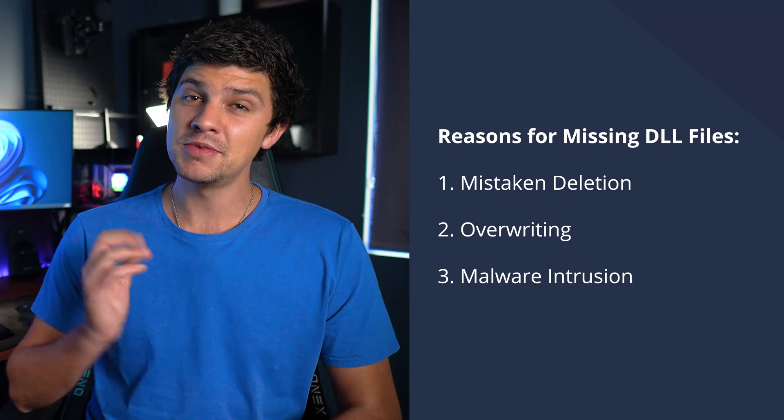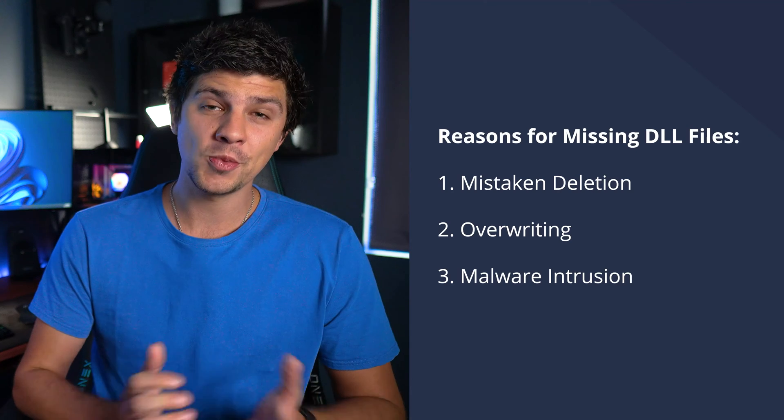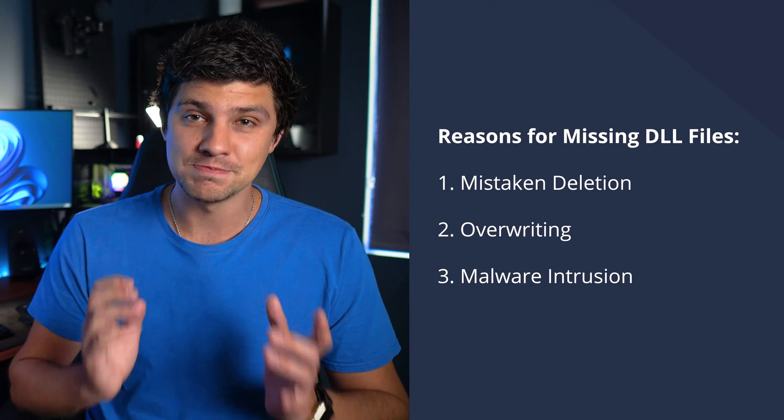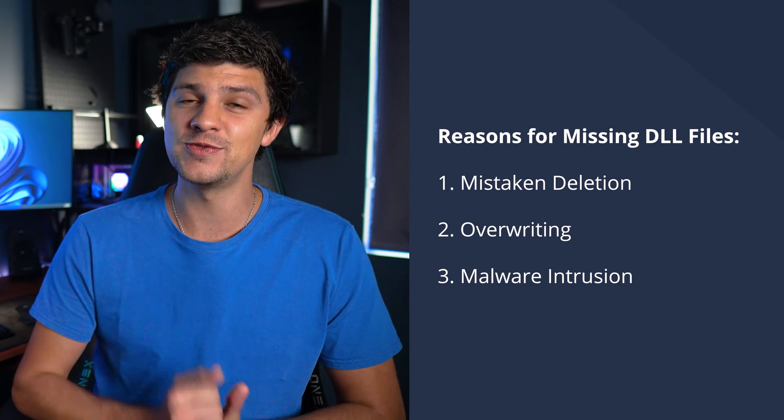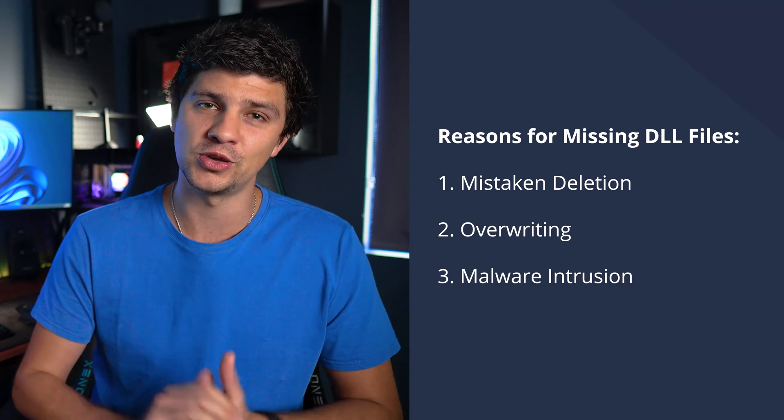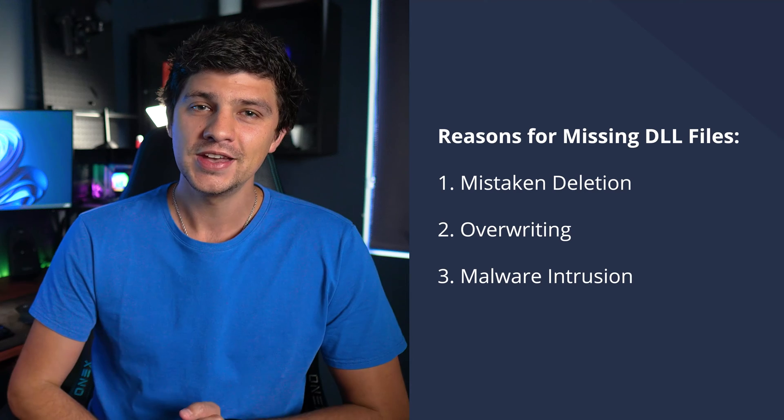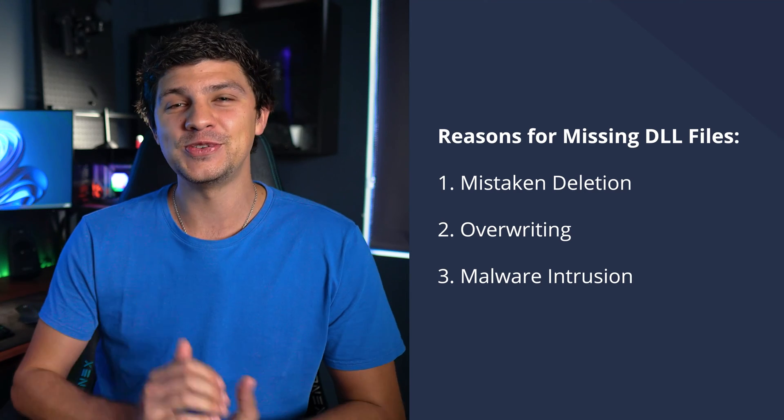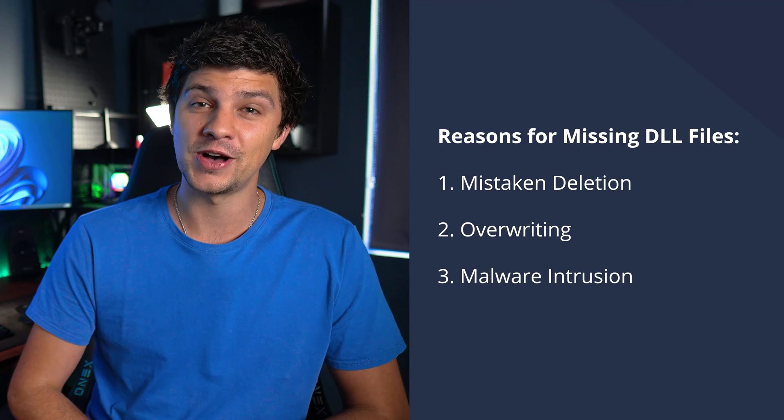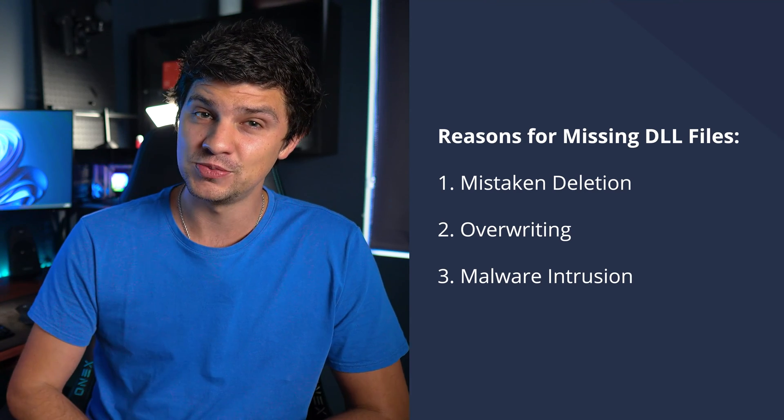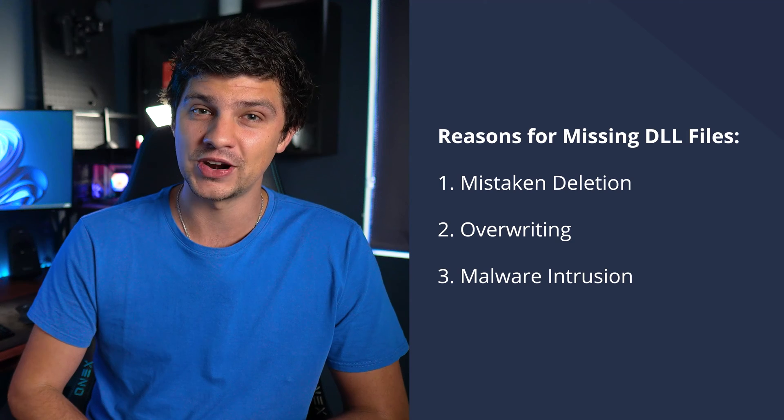Number three: malicious software, commonly referred to as malware, has the potential to cause significant damage to your computer. So these are just a few of the reasons why missing DLL files can disrupt your computer's smooth operation.